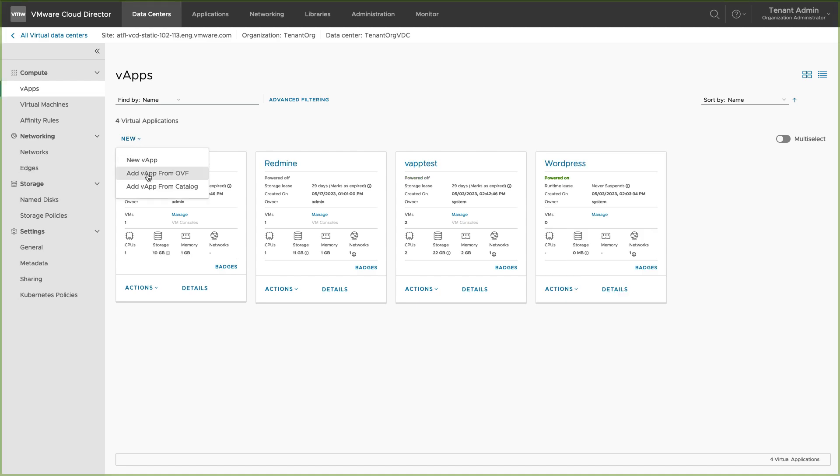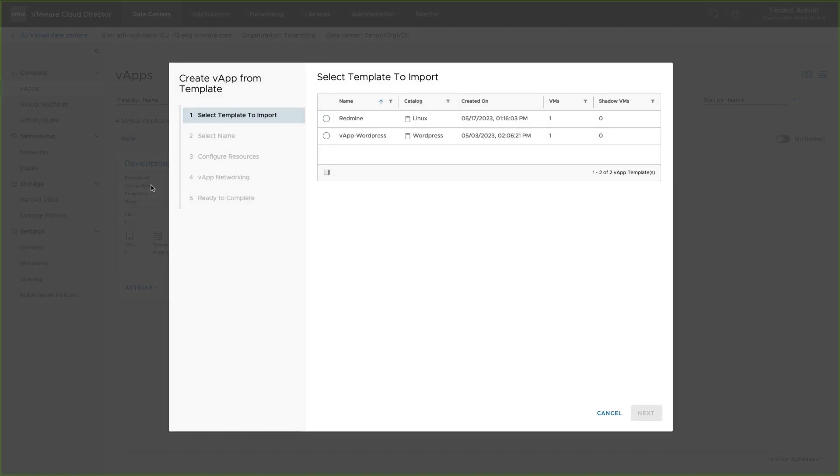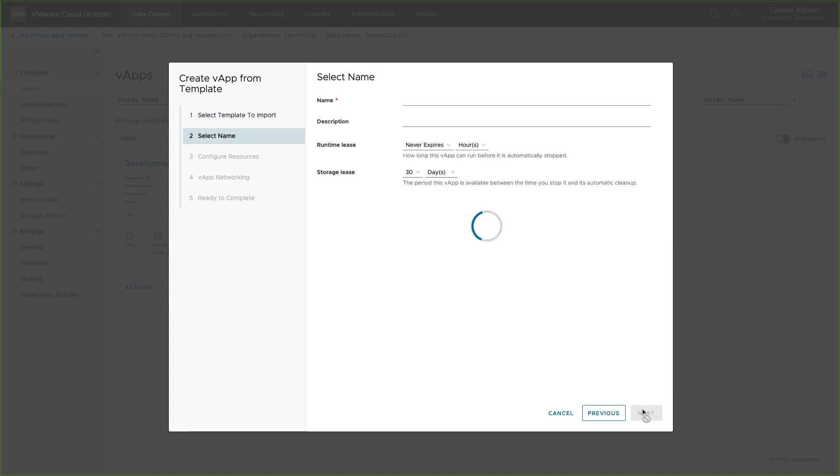Let's see the third way to create the vApp, i.e. create a vApp from catalog. Select the vApp template and provide the name to the vApp. You can configure the runtime and storage leases.